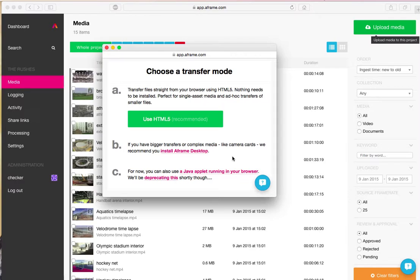If you're wanting to upload a folder structure or a card, then I would recommend using option B, which is the desktop app. There's also option C, which is a Java-based web uploader. It also does card structures and folder structures.